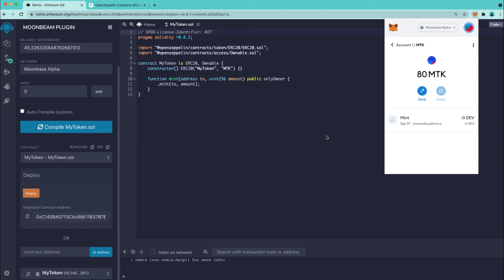And that's it! In this video we were able to deploy an ERC20 token to Moonbase Alpha using Remix and the Moonbeam Remix plugin. We generated our contract from OpenZeppelin Wizard and we were able to go ahead and mint a few more tokens and then verify that balance using MetaMask. Thank you so much for watching this video and I'll see you in the next one!